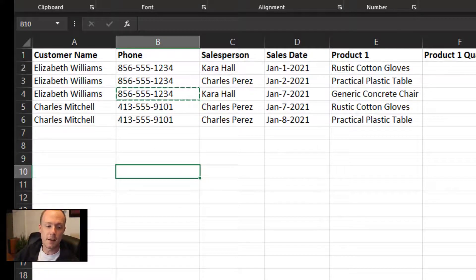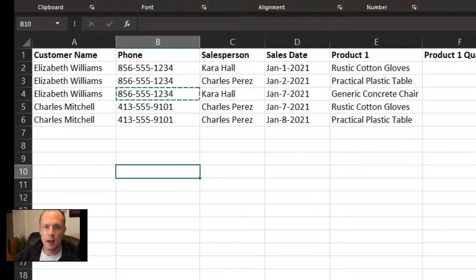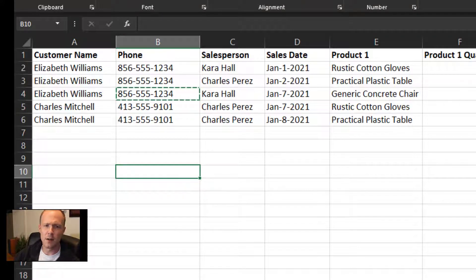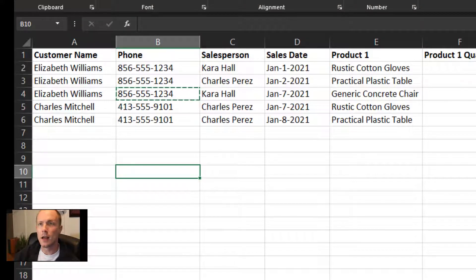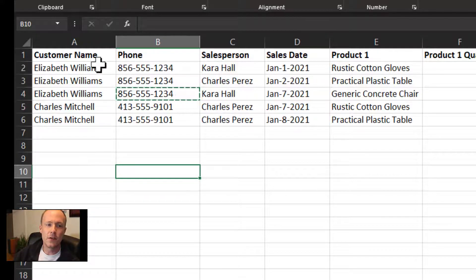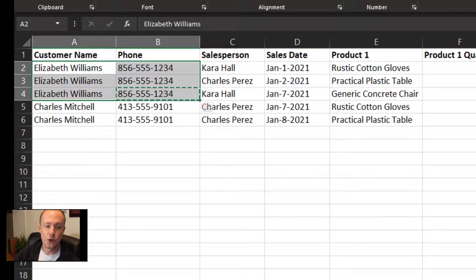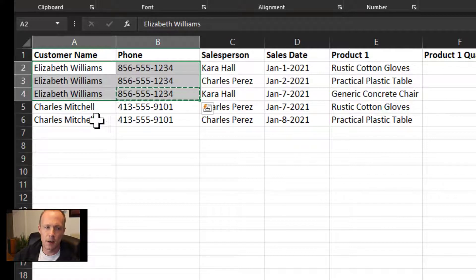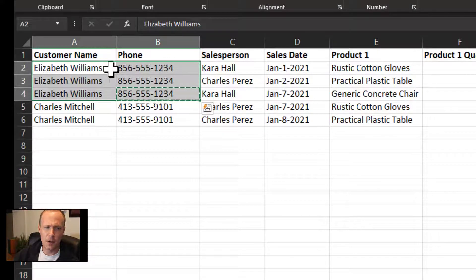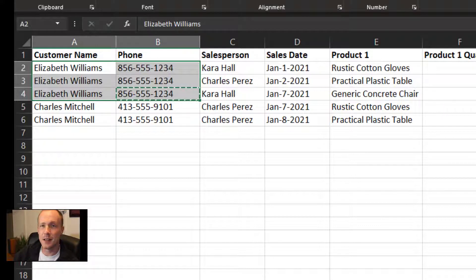Worse yet, if you decide to extend your application down the line and want to have, let's say, an invoicing table, then not only are you going to have to manage Elizabeth's and all your clients' data in the sales table, you'll also have to manage it in the invoicing table and so on and so forth.